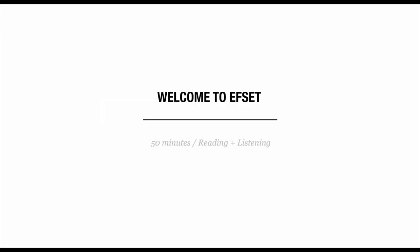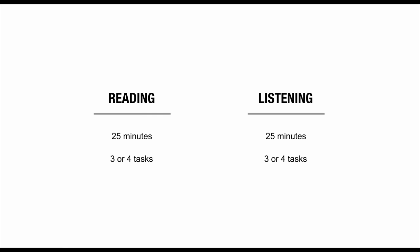Welcome to F-Set. The F-Set is a 50-minute English test which has a reading and listening section. Each section is 25 minutes long and includes three or four tasks.